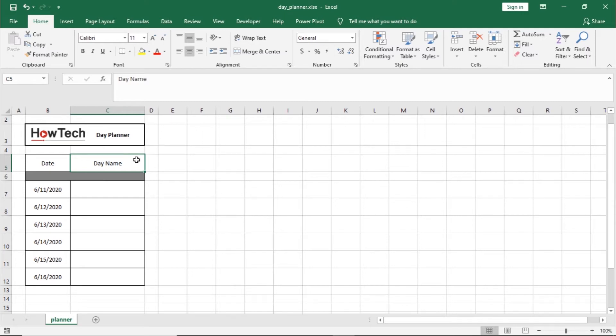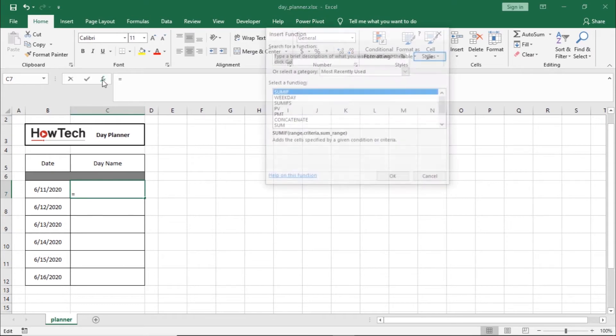For that, we will use the weekday function and use custom cell formatting to return the name of the day. Let's select the cell and click on the insert function.